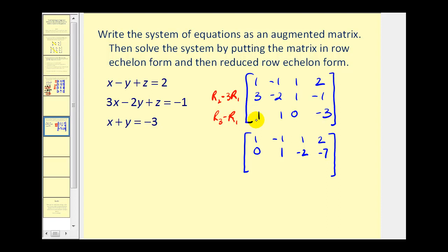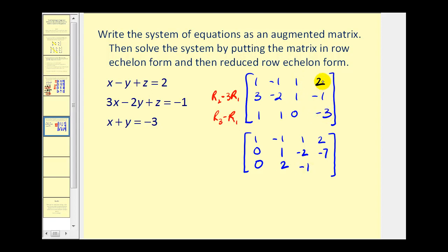For the new row three: one minus one is zero; one minus negative one is two; zero minus one is negative one; and negative three minus two is negative five.